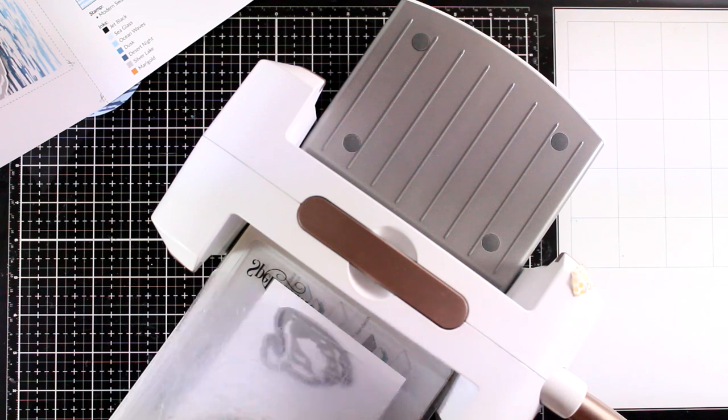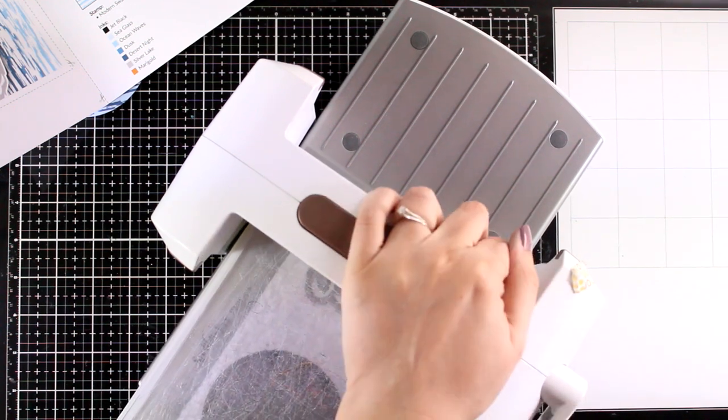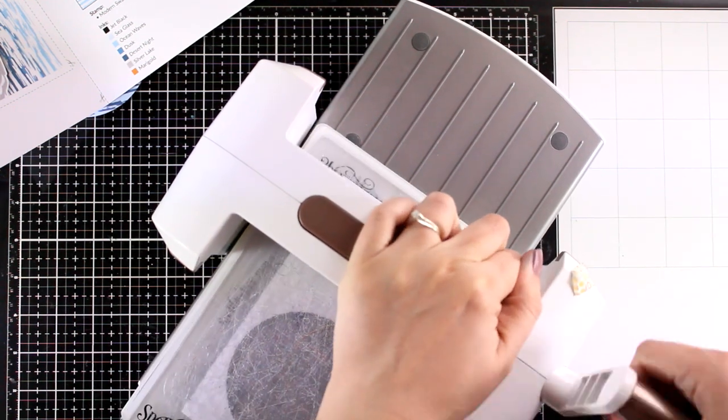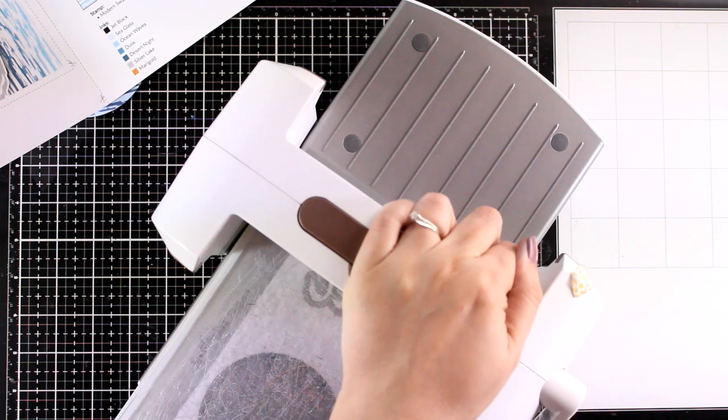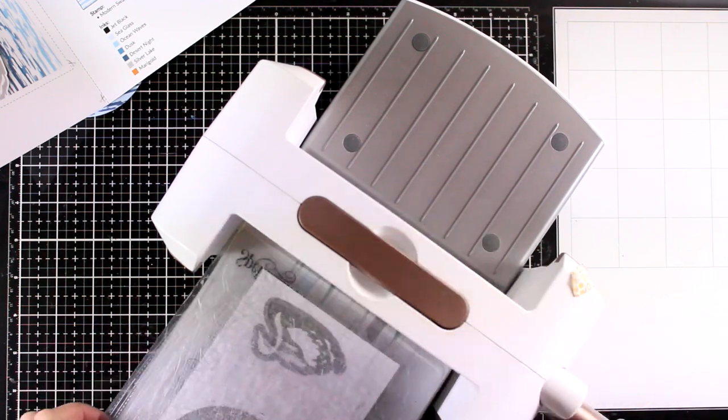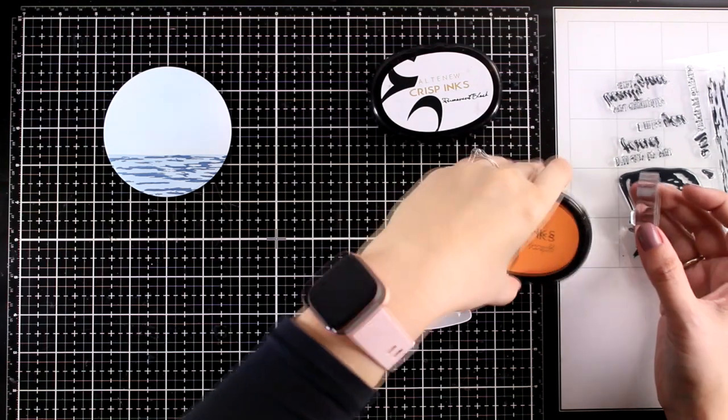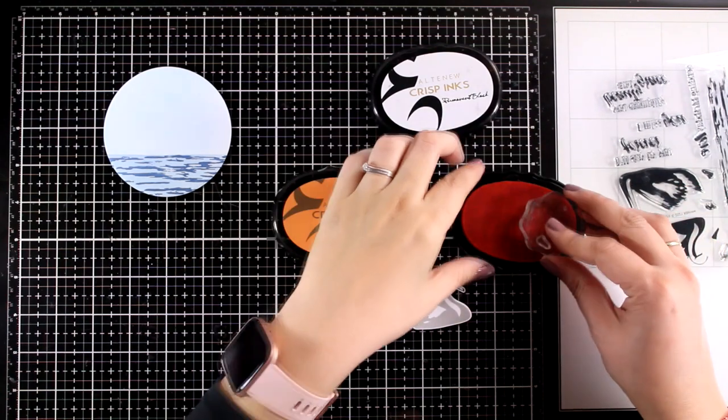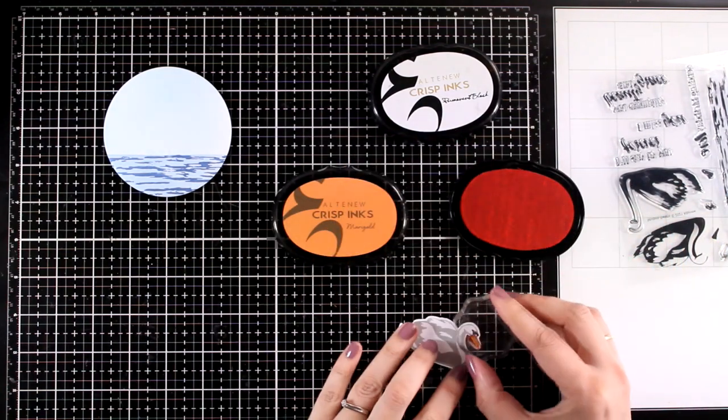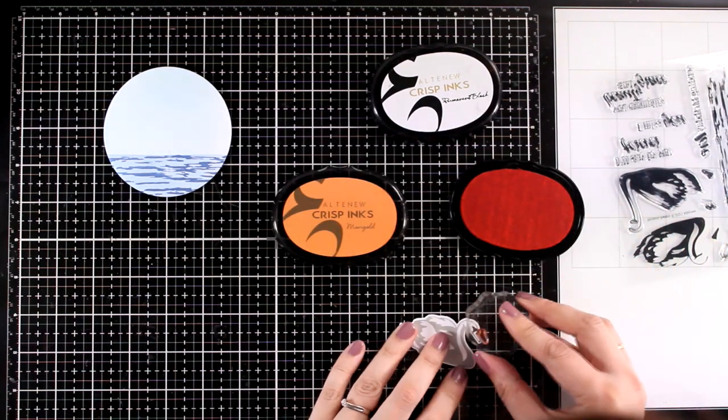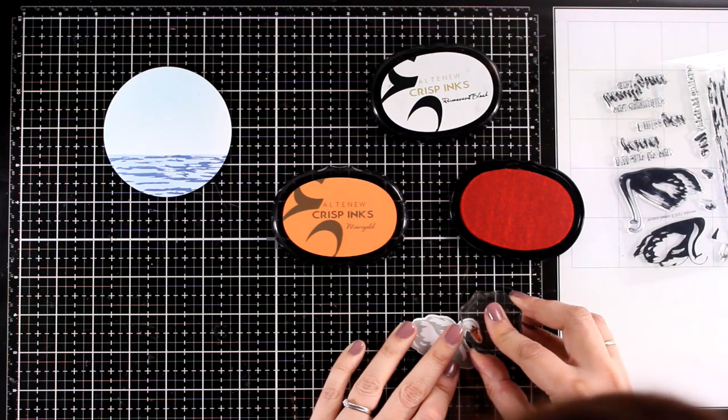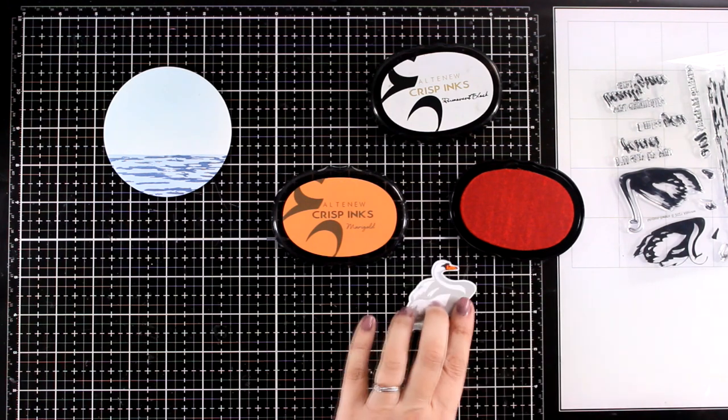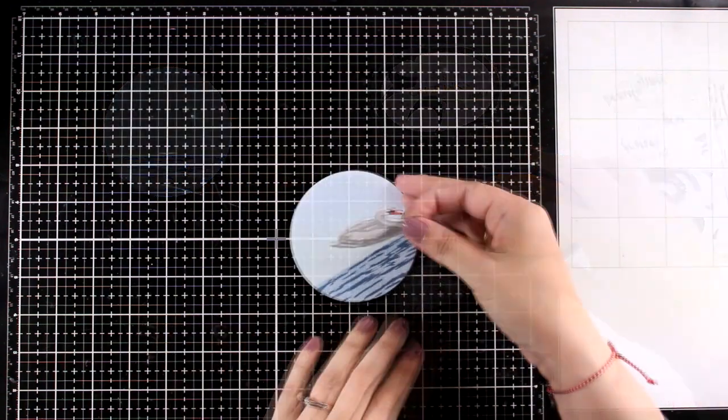Now just because I wasn't sure that I am going to stamp those correctly, I decided to die cut the swan first so I know exactly what area I have left for stamping the beak. And then I am going to go with the remaining two stamps, one with black and then one more time with orange. And for my orange I went with the ink that is called Marigold.